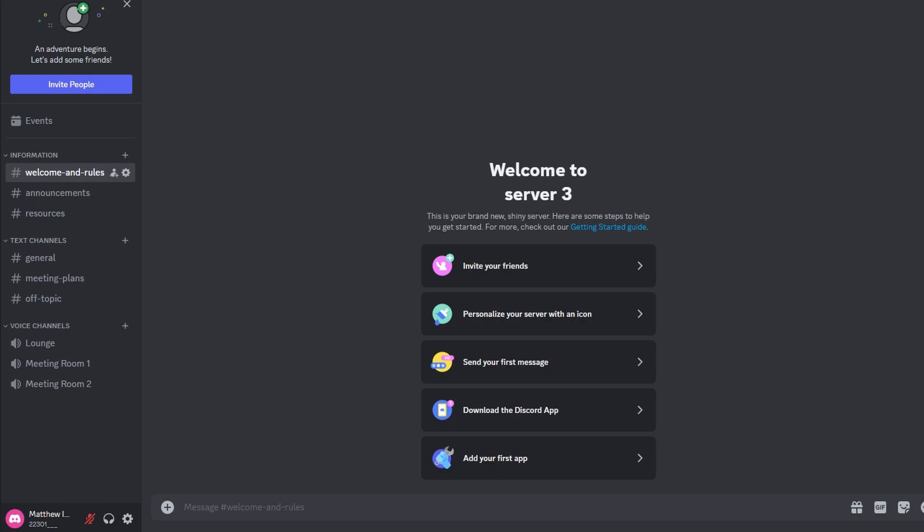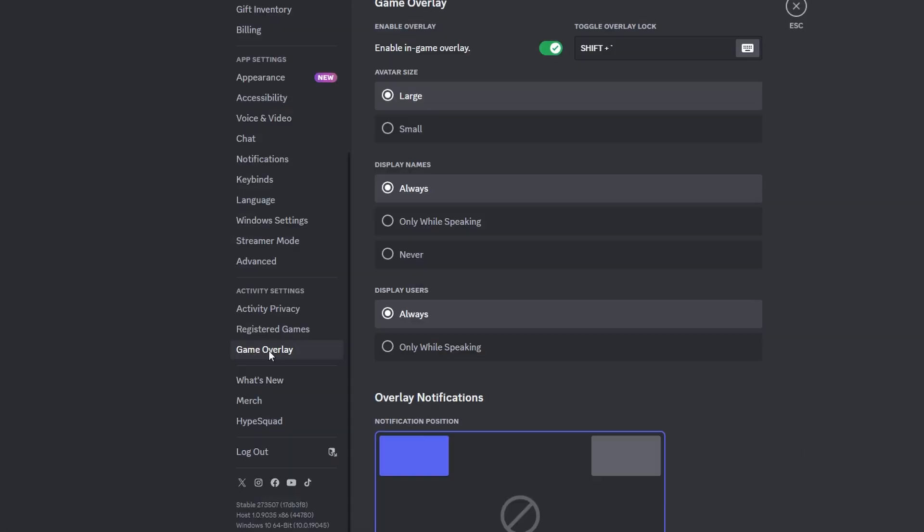In today's video I will show you how to enable and set up Discord overlay. Click on the gear icon to open user settings. Navigate to the activity settings category and select game overlay.